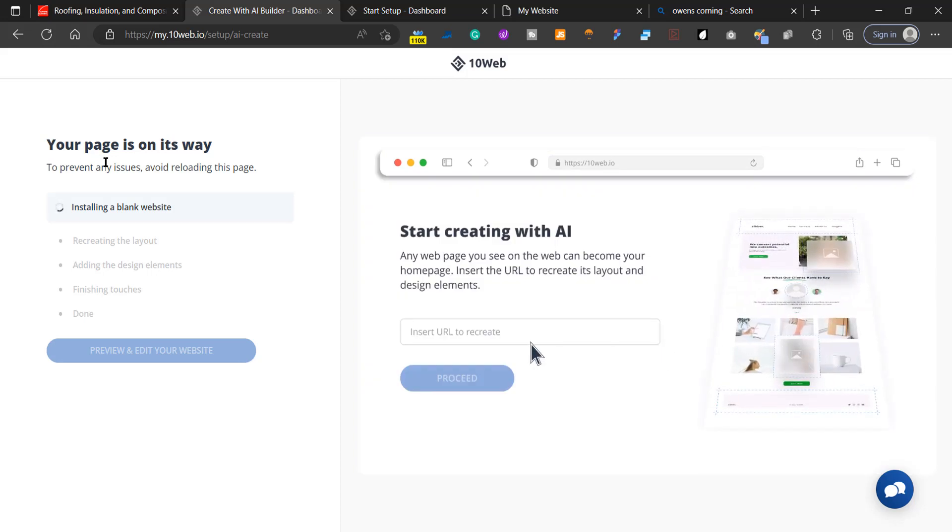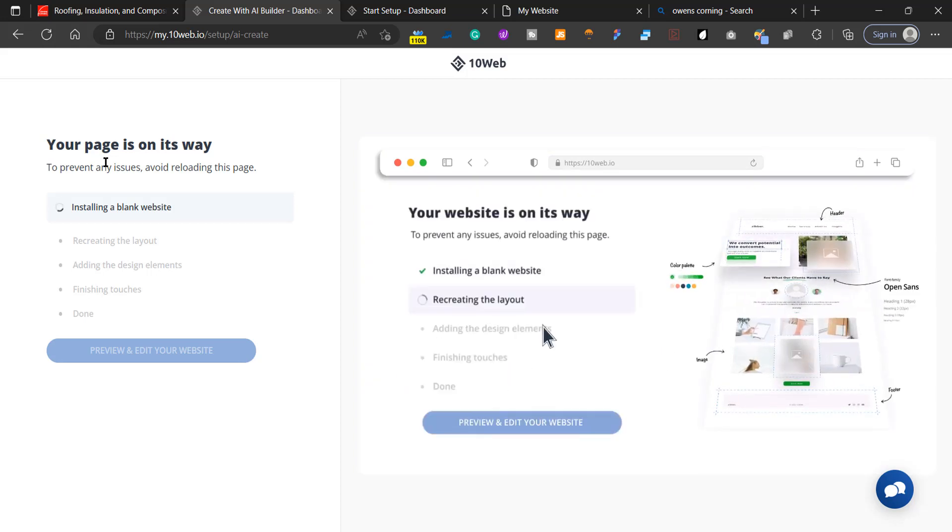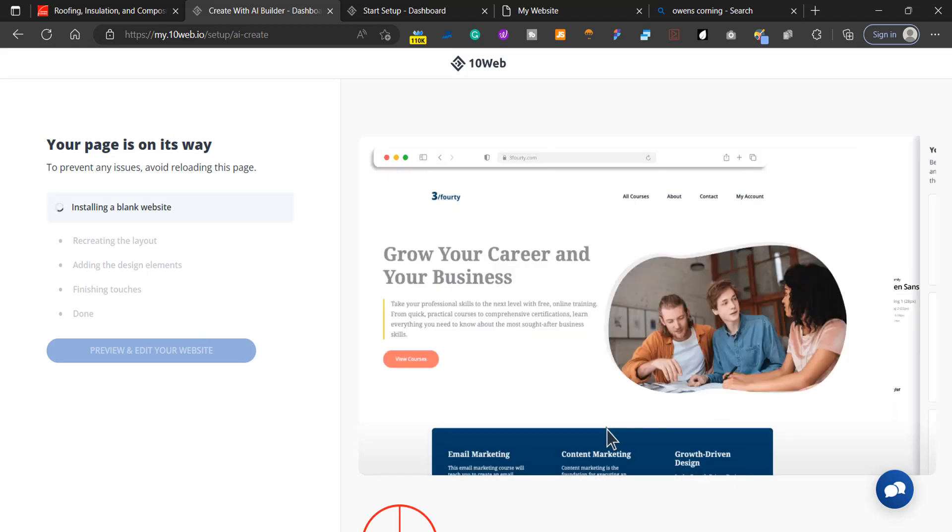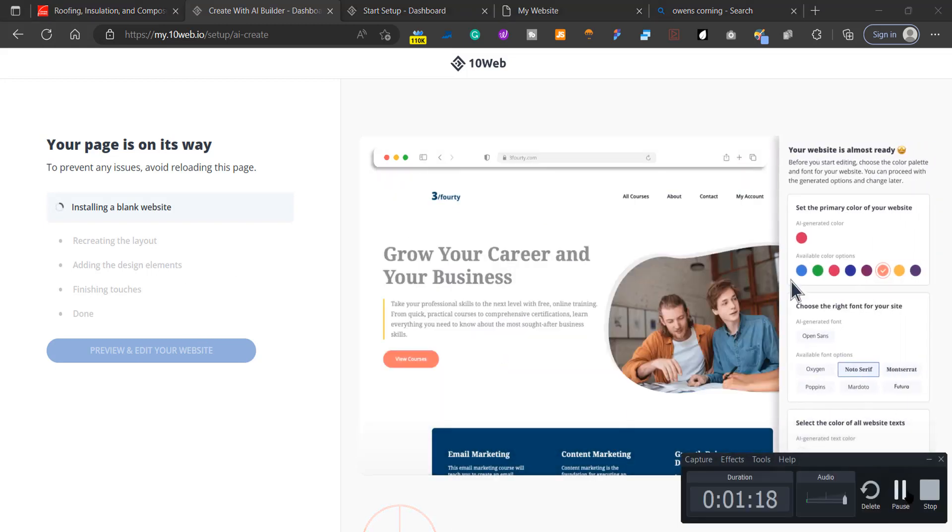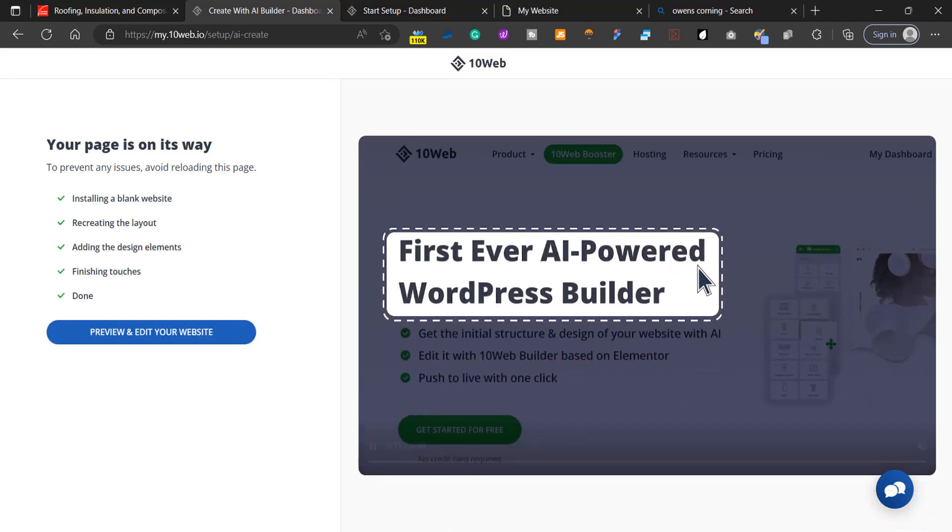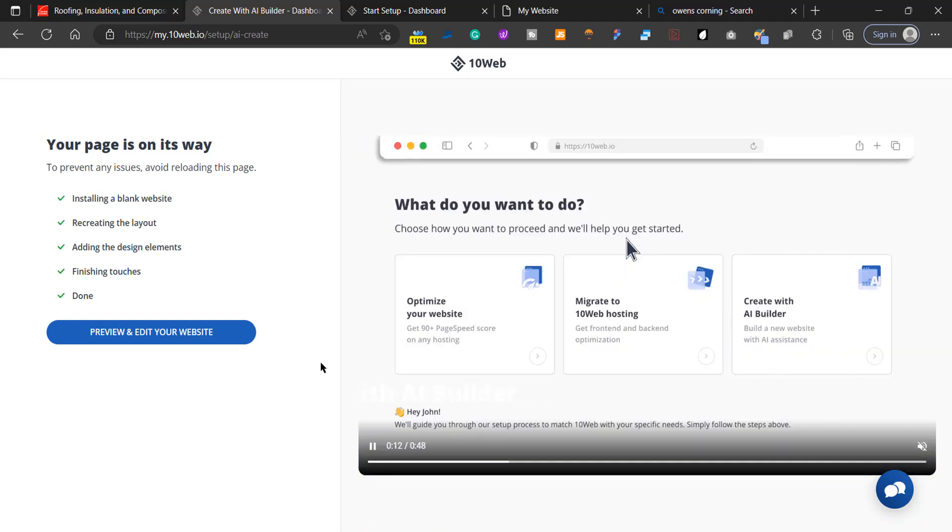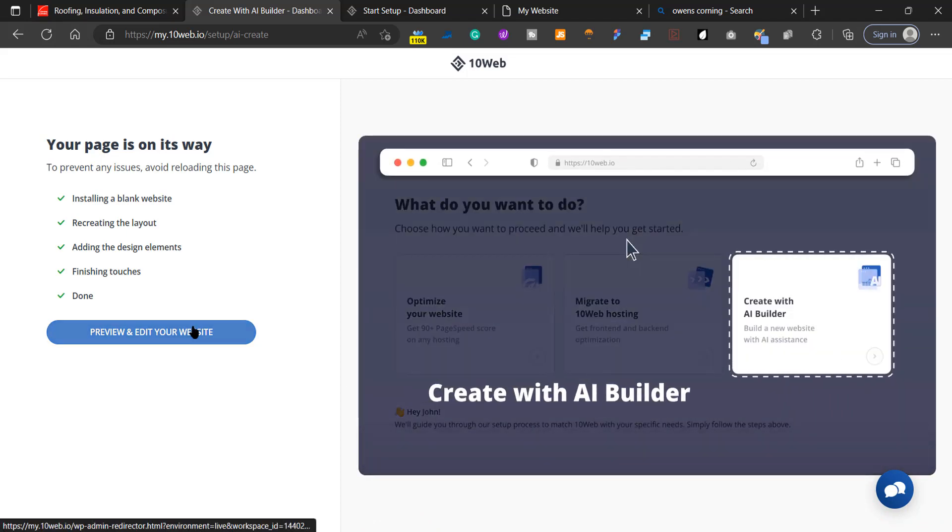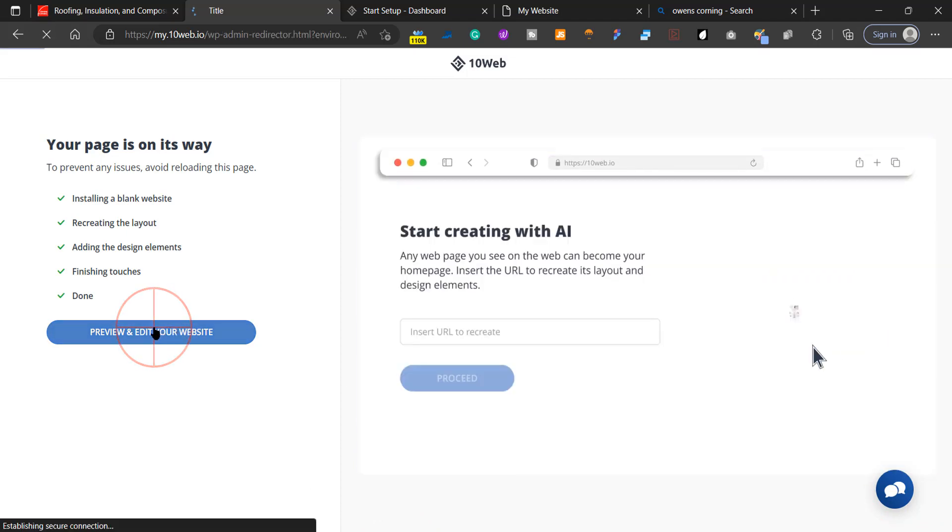We'll be right back when it's done creating the website. Okay, it's done generating the website. Let's check it out and click on Preview.